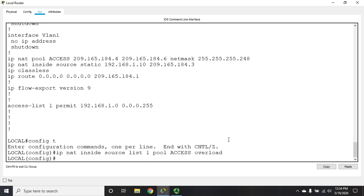This is why we sometimes refer to it as NAT overload. This is going to work the same way as dynamic NAT. The first device gets the first address, the second device gets the second address, the third gets the third. The fourth one can go back and use that first address again, and we'll translate ports as needed. This is much better, however this is still not my favorite way to do it.